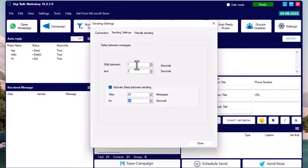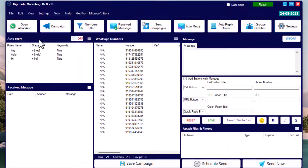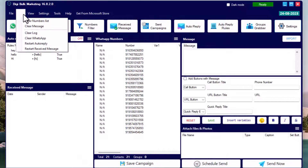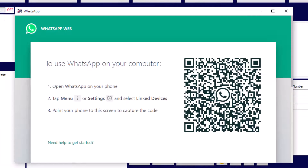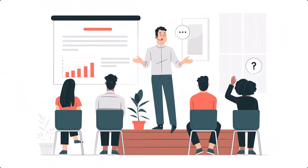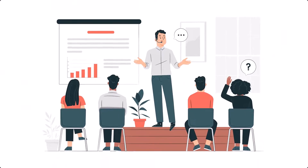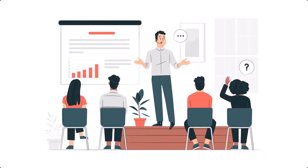If you don't get a QR code or face login issues, go to the Edit menu, click 'Clear WhatsApp', and restart the software. When you click 'Open WhatsApp' again, you will get the QR code.